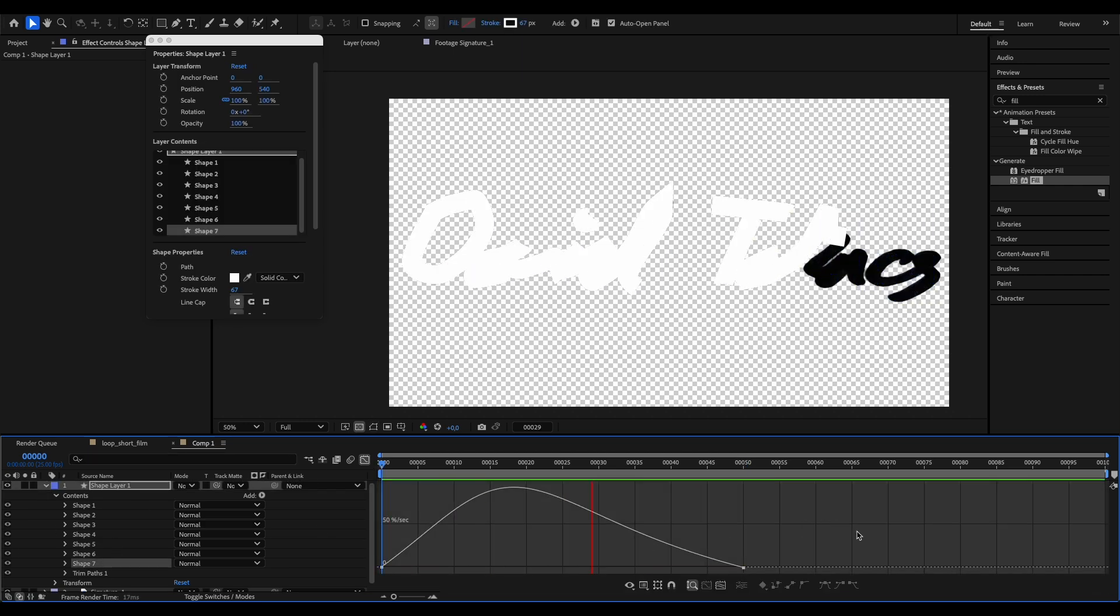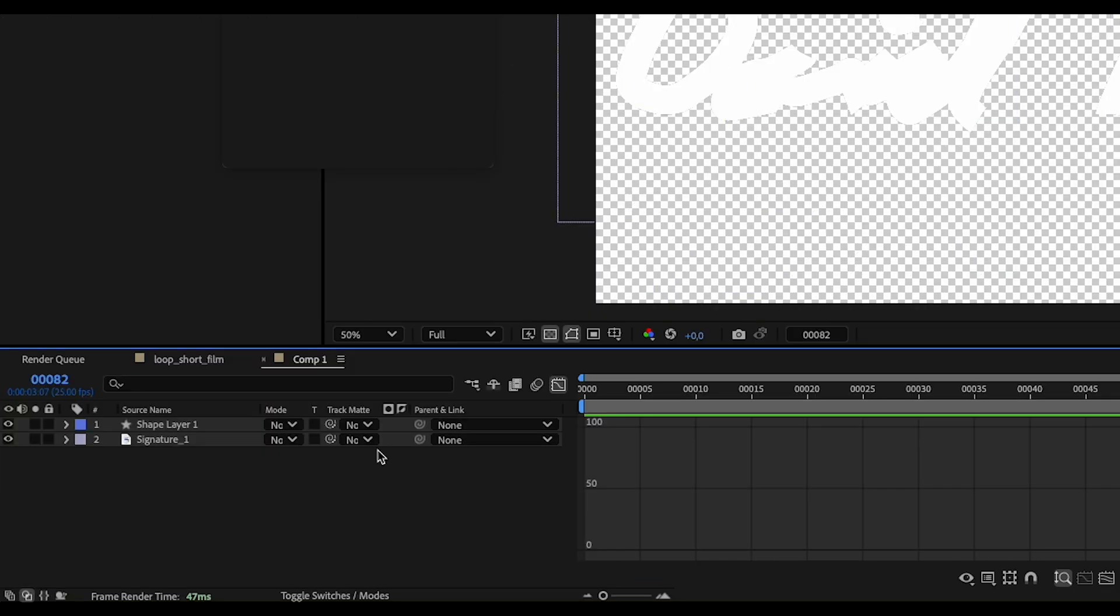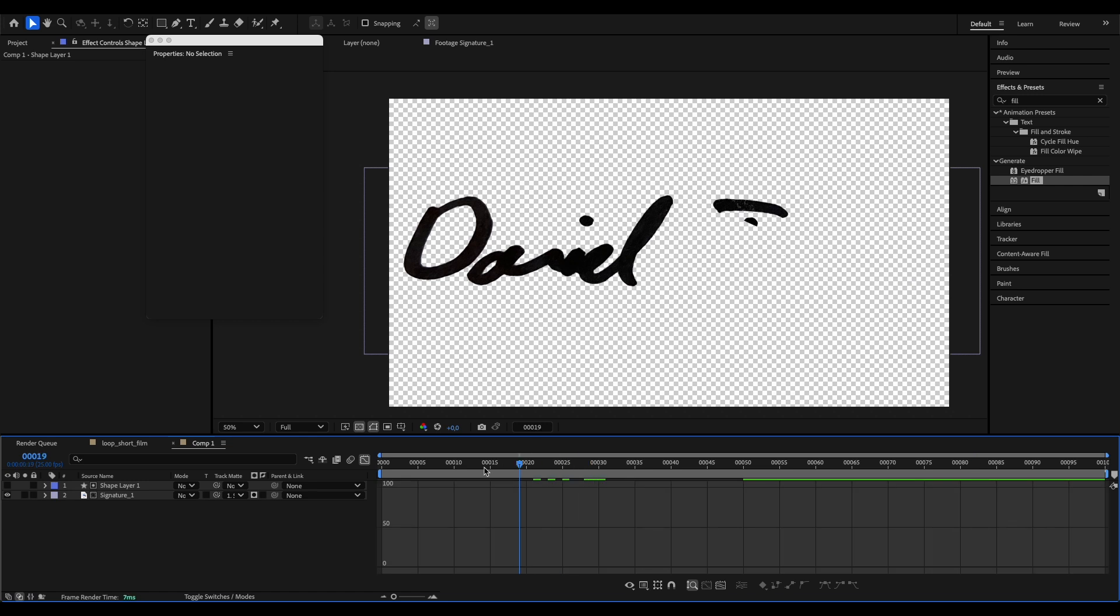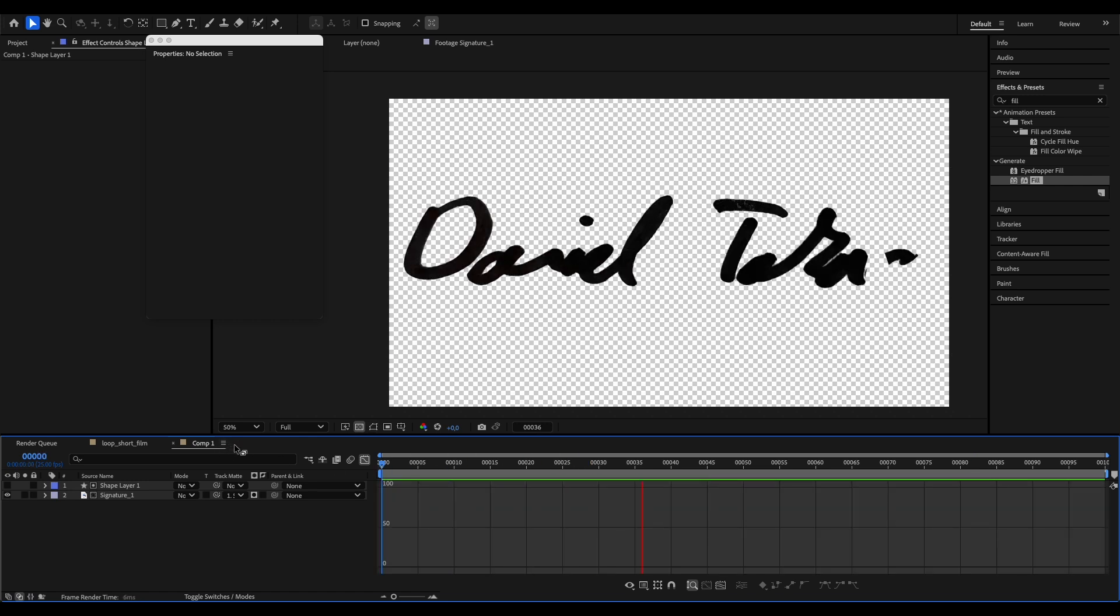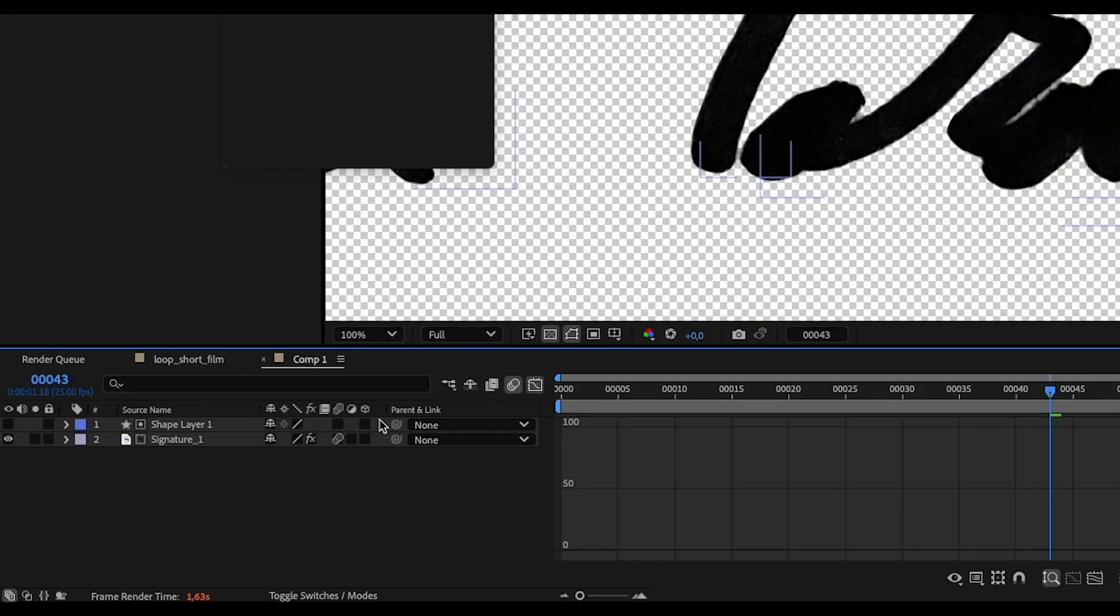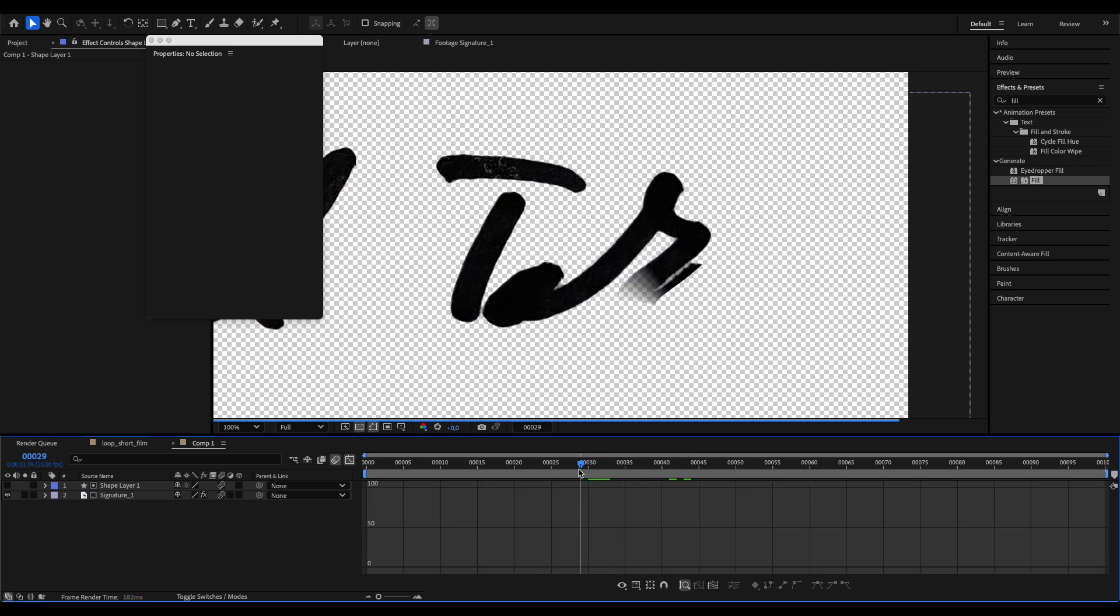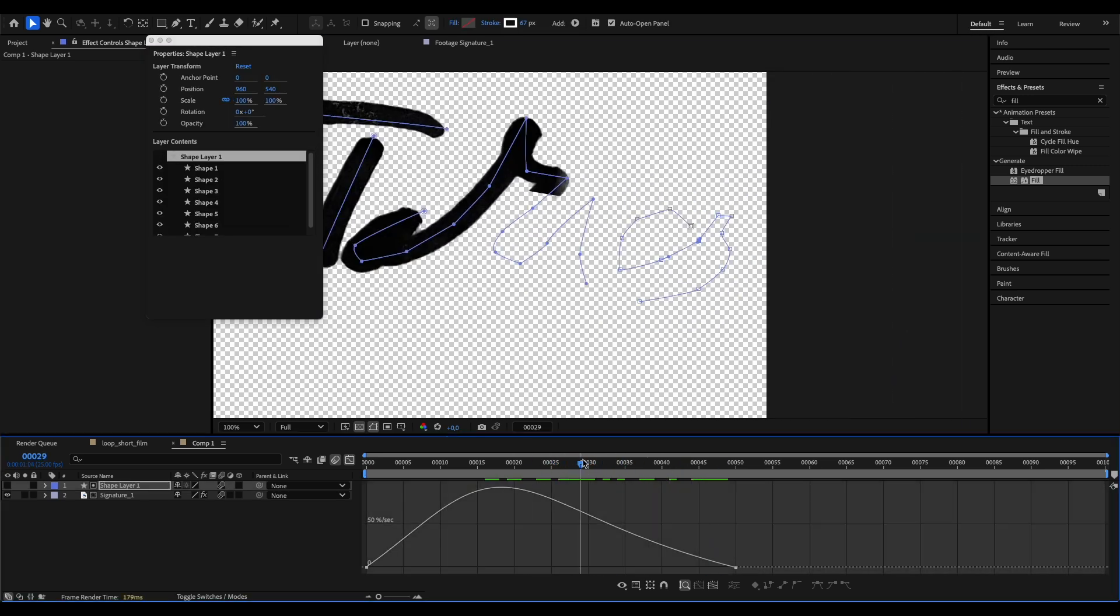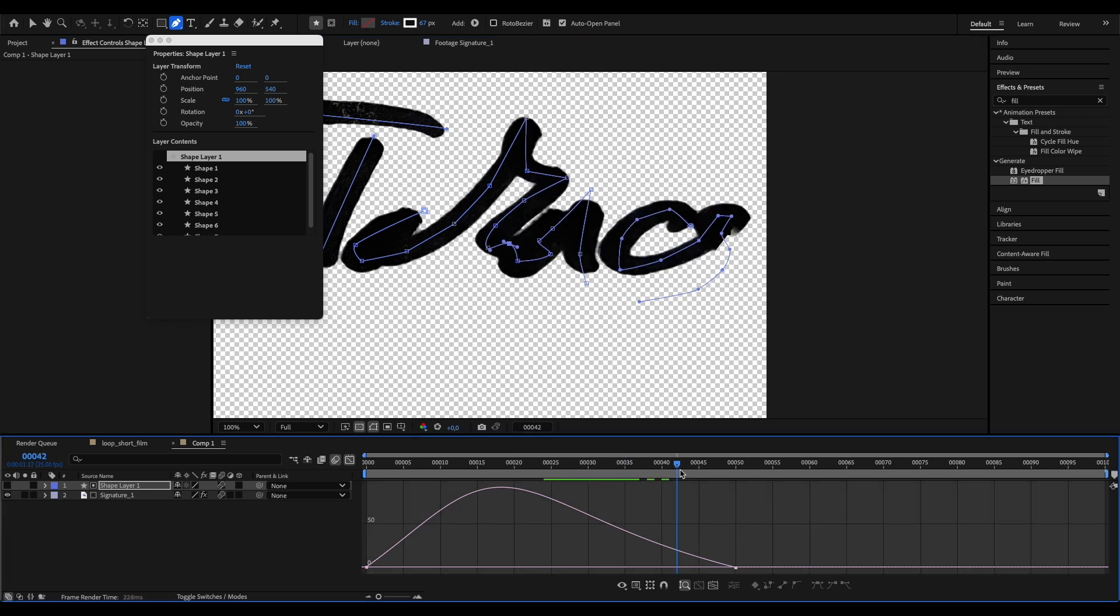Now you can basically use this shape layer as your final animation if you fine tune it a little bit. But what I'm going to do now is use this as a track matte for our original image. So let's set this shape layer as a track matte for our signature. Add some motion blur on the shape layer so the ending of our line is a little bit smoother. And in this part you might have to go back a little bit and adjust your shape until you get a good enough result.